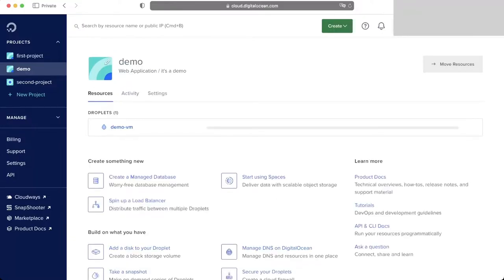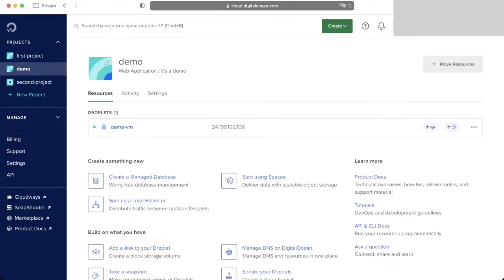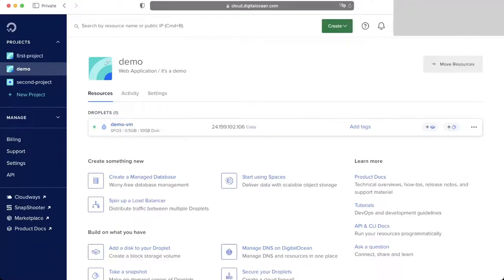It's going to take a while before your VM is spun up. We'll check back when the VM is ready. You can see the VM is ready — it will show as active with a green dot.